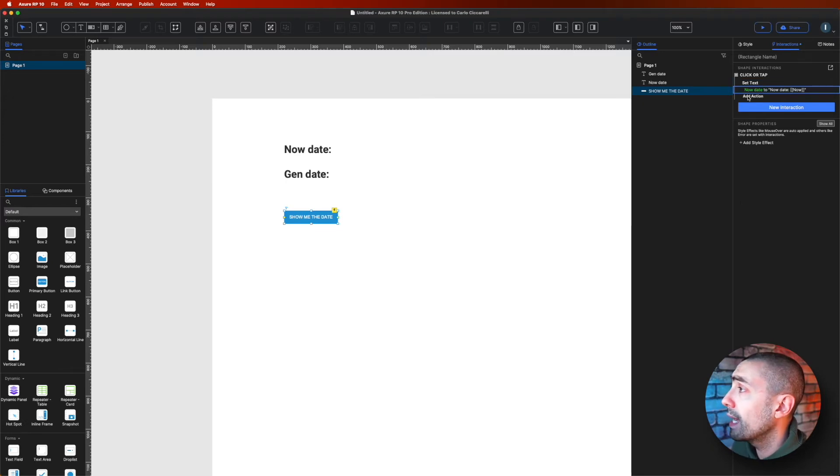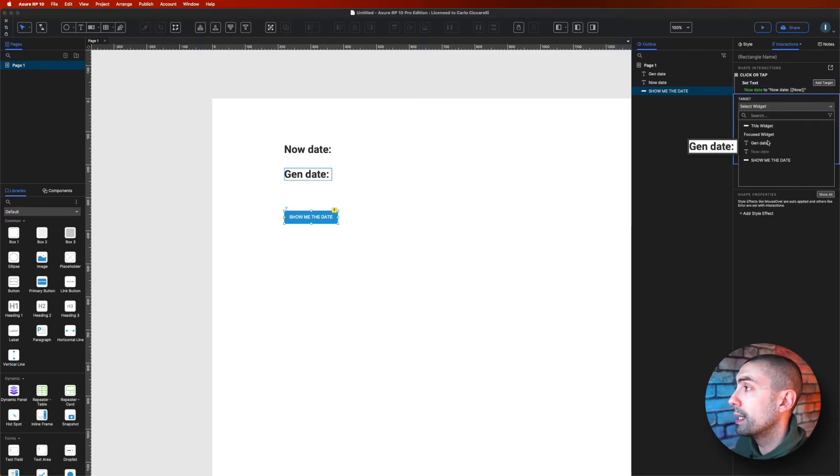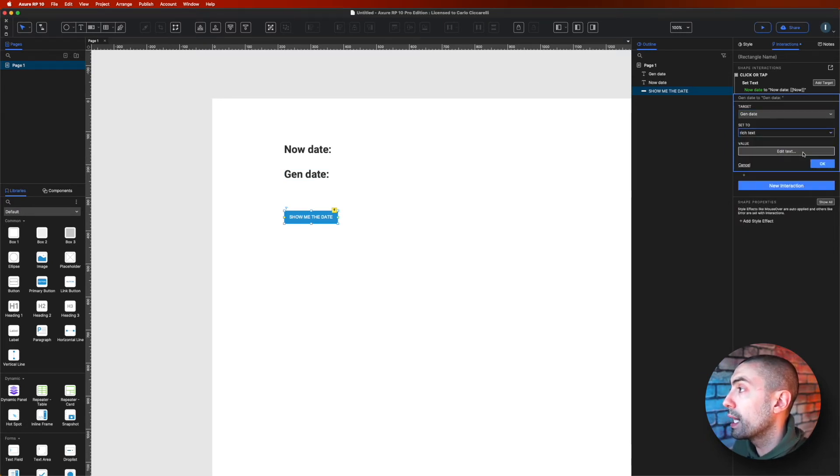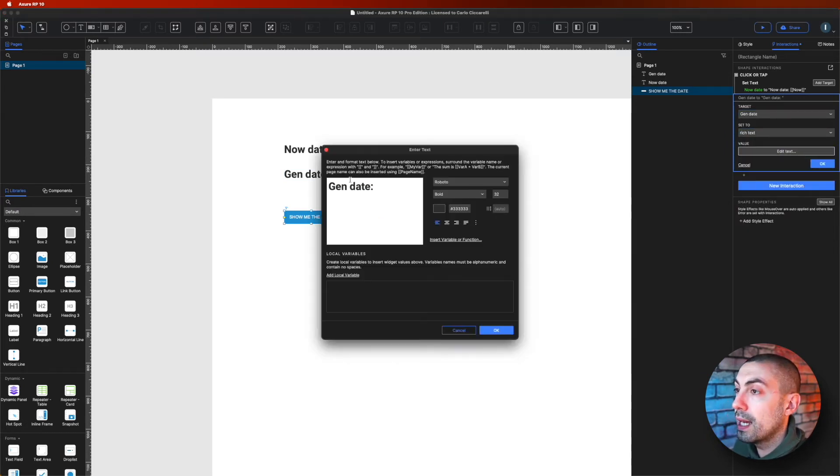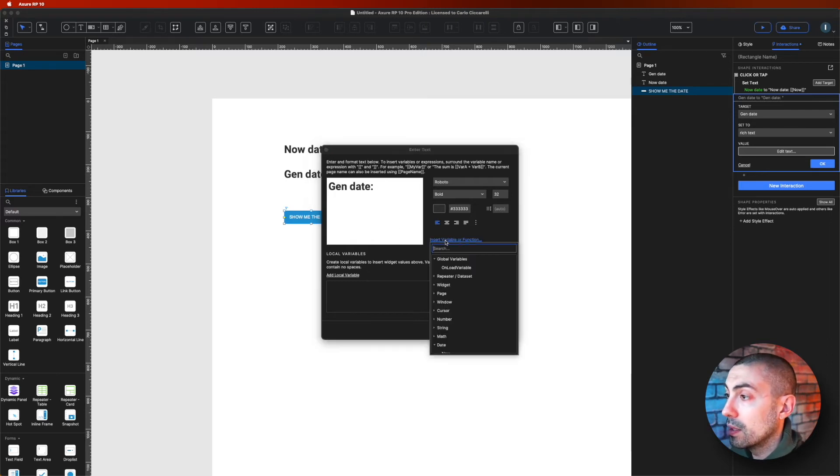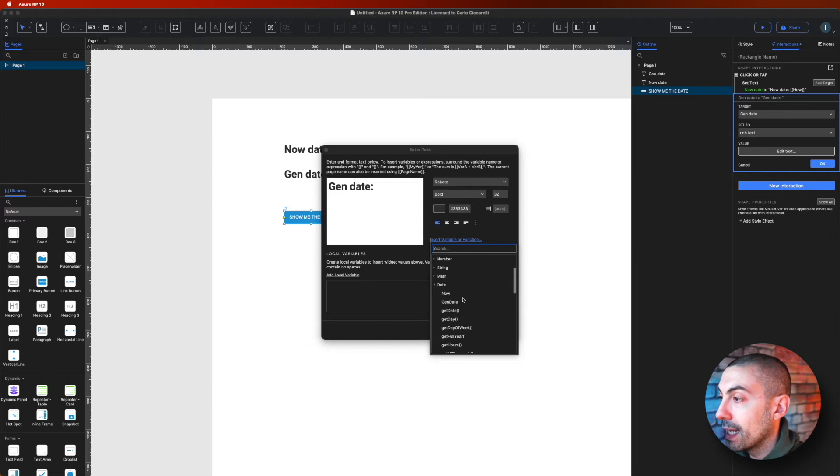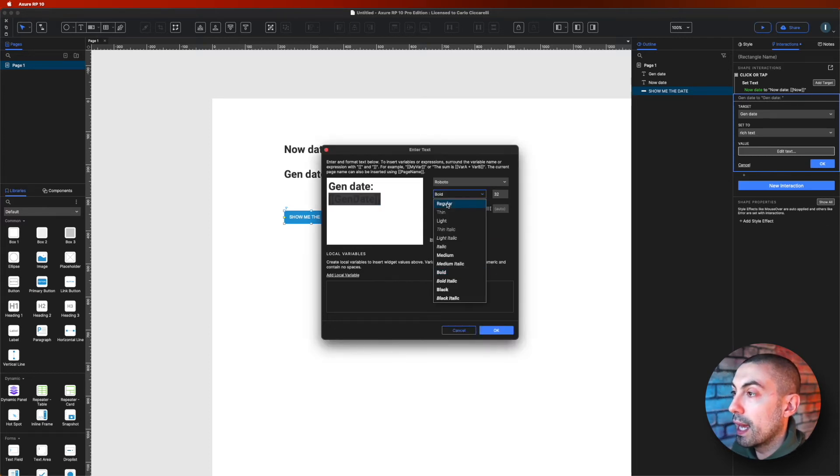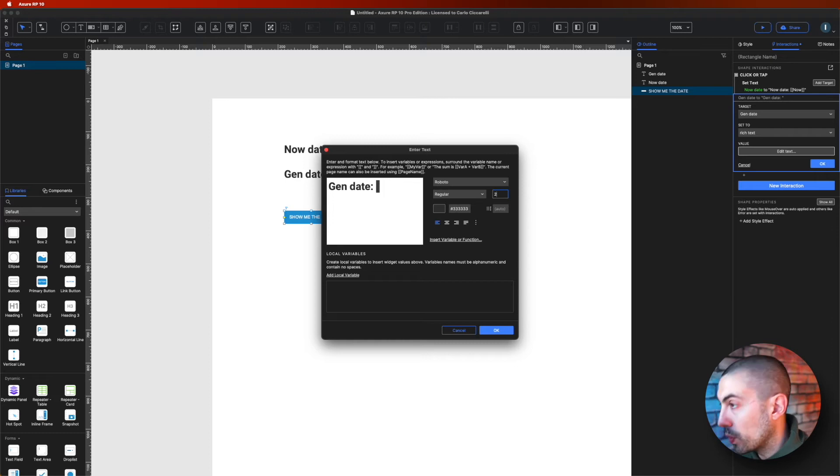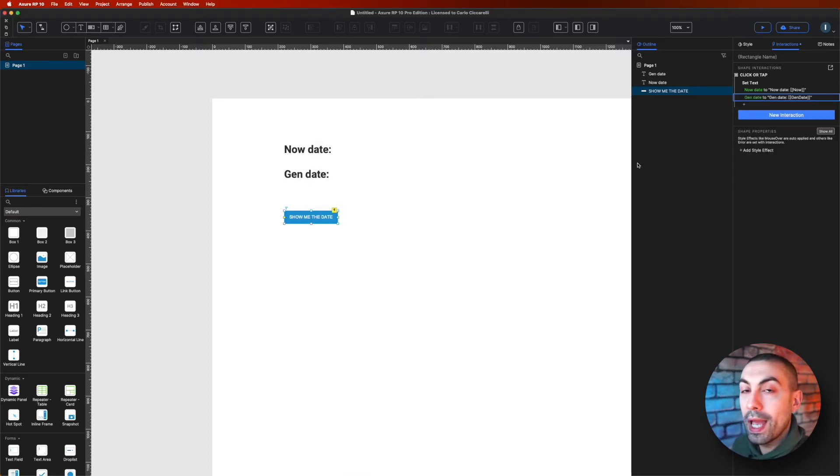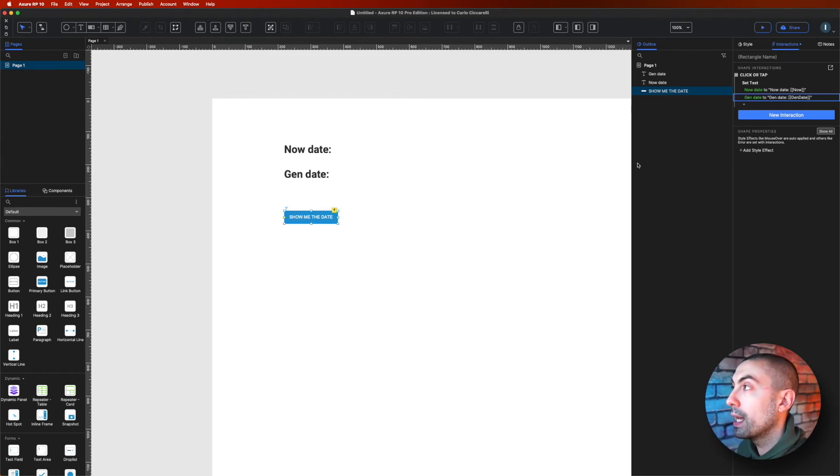So that's on set text. We add a new target and we take the gen date. And again we will do a rich text, edit text, and next to gen date we're going to put the variable again gen date. We will show it as a regular and again 24 pixels, okay.